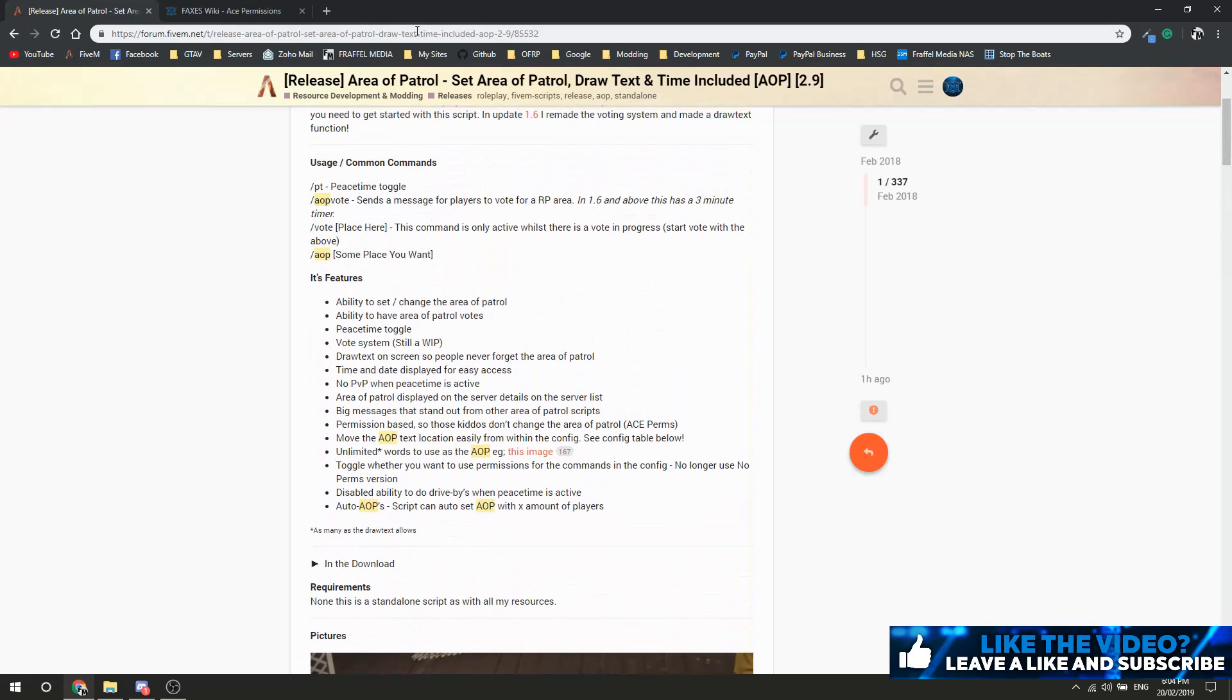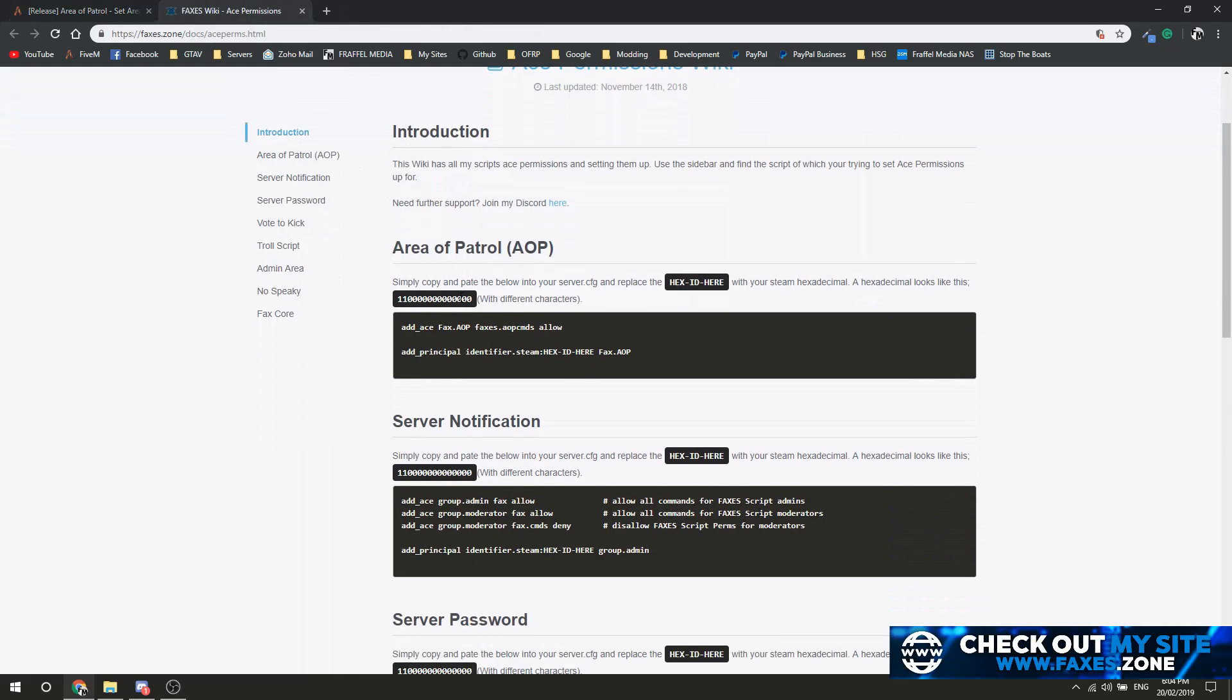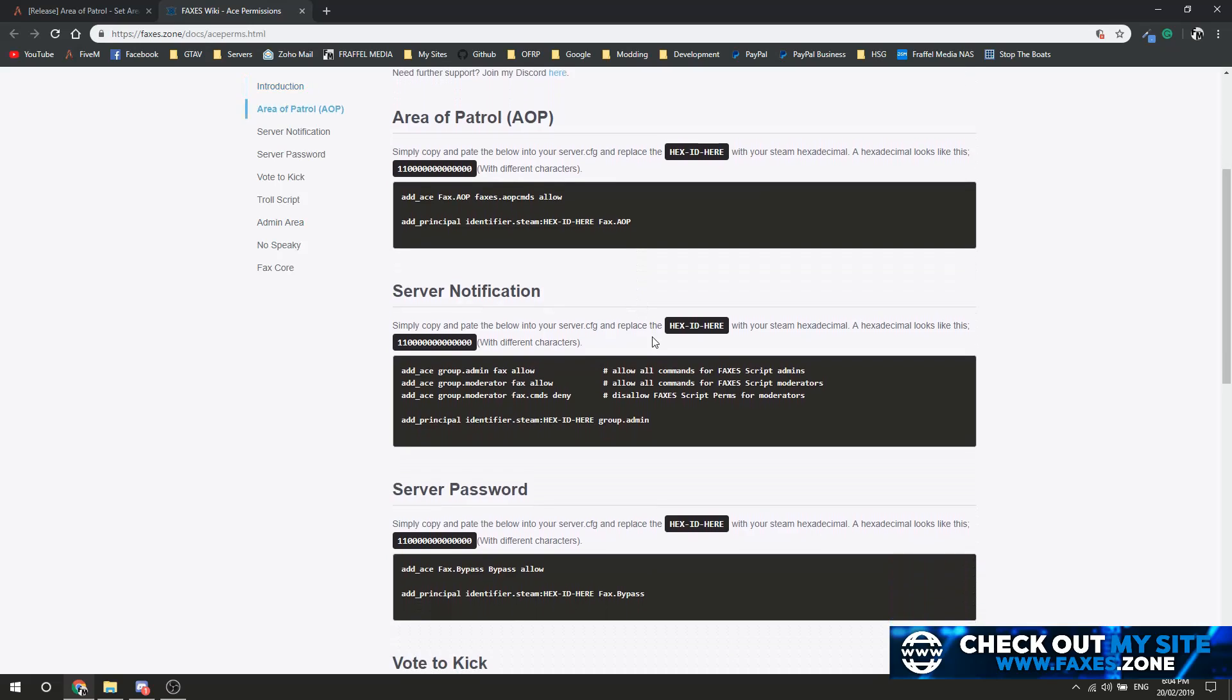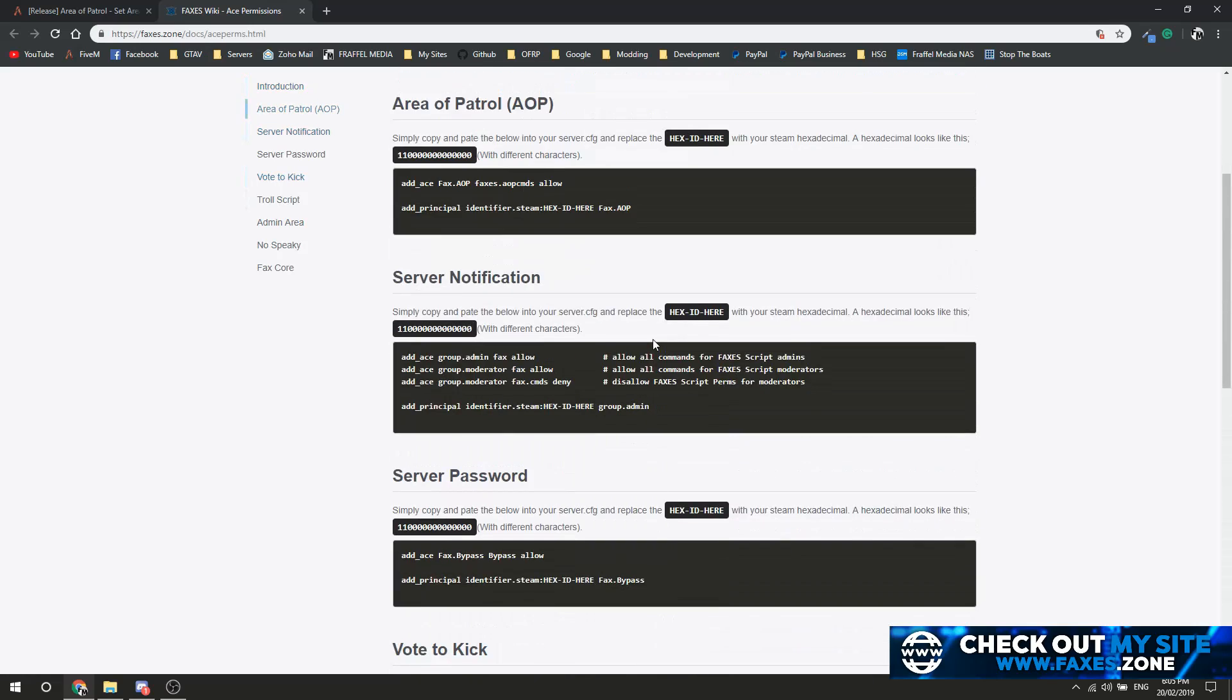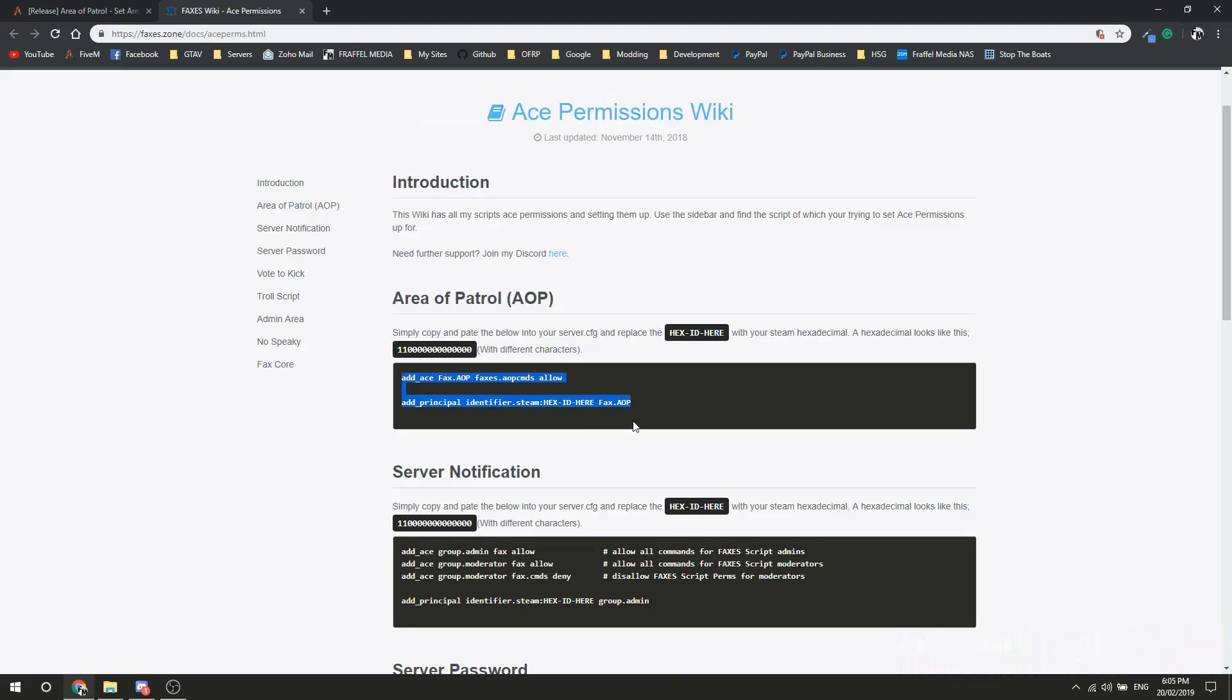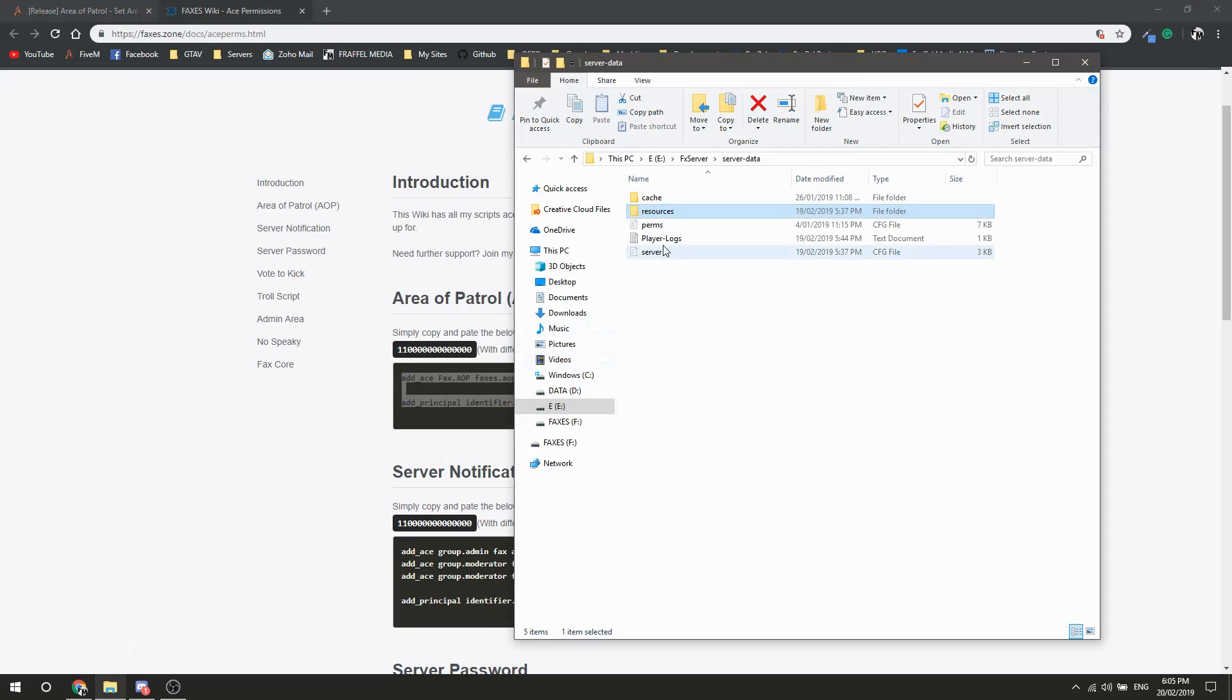This is what your ACE permission groups might look like. We're going to use the AOP one. Pretty much all you need to do is copy the template - you need 'add ace' and you need 'add principal identifier'. You need both of these. Copy them and go into your server.cfg.